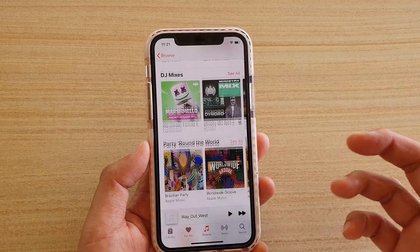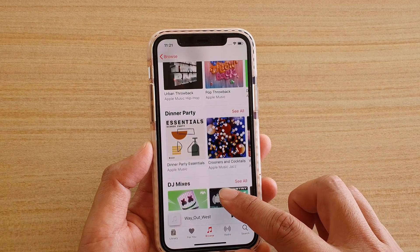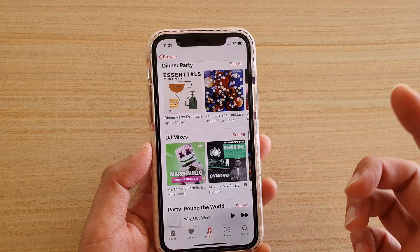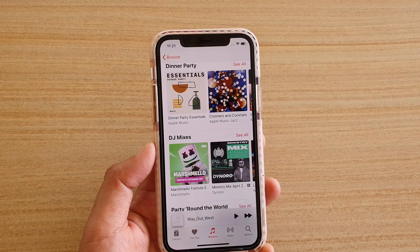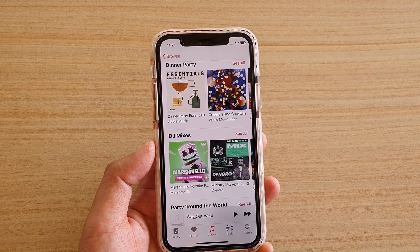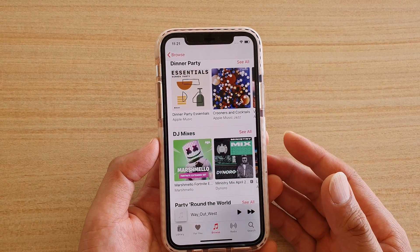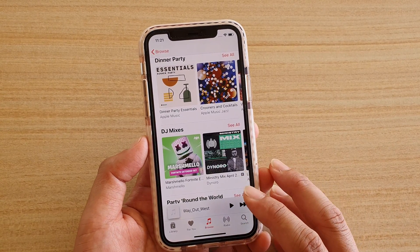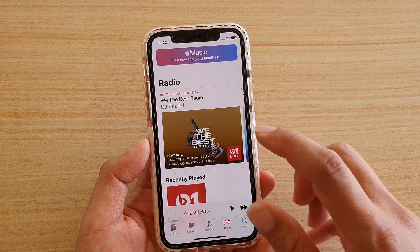The Browse section comes from the iTunes Store, so you can go to the store and see what music is available. Note that if you want to play music from the store, you need to pay a monthly fee. You can also play music from Radio.